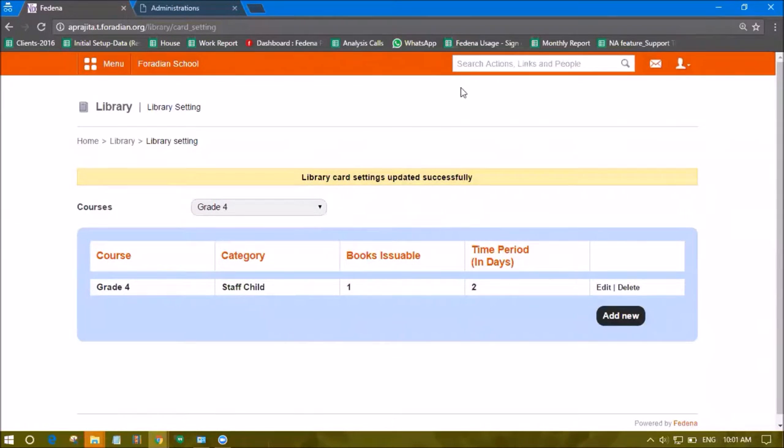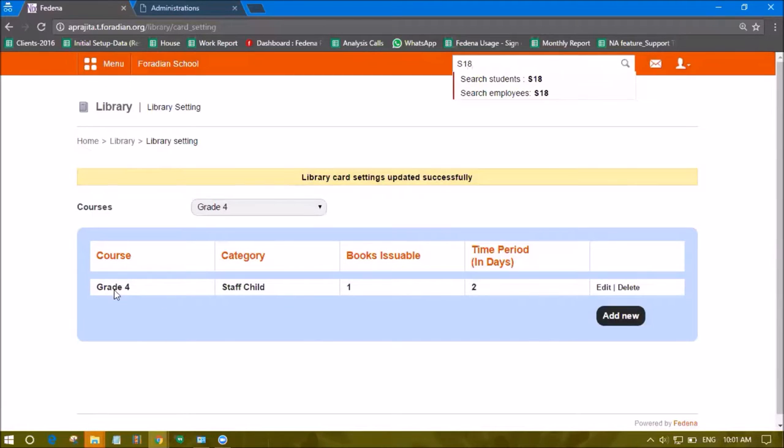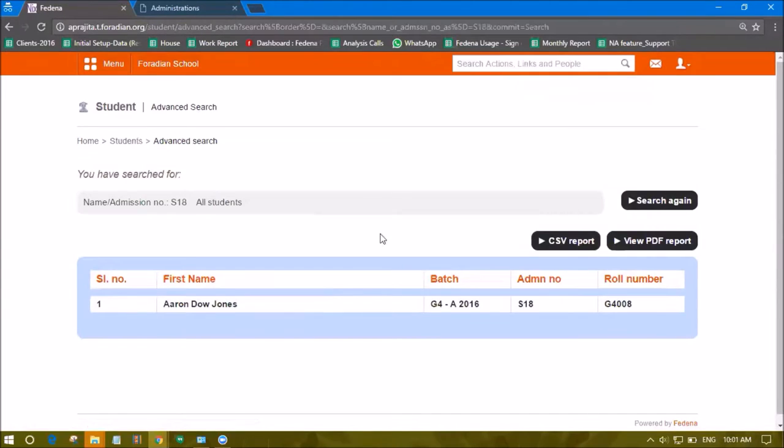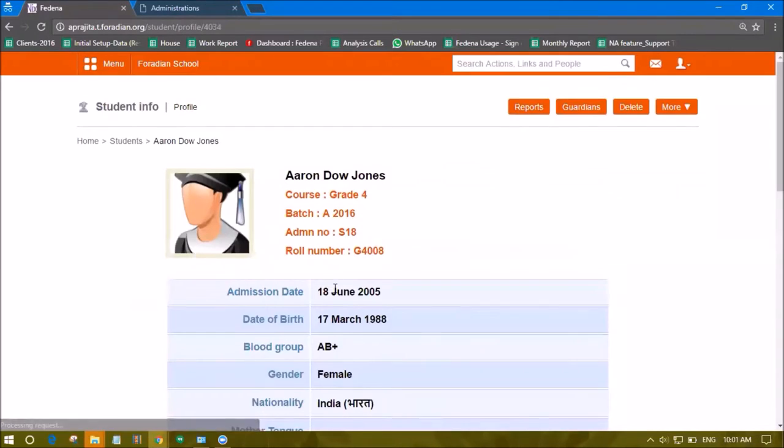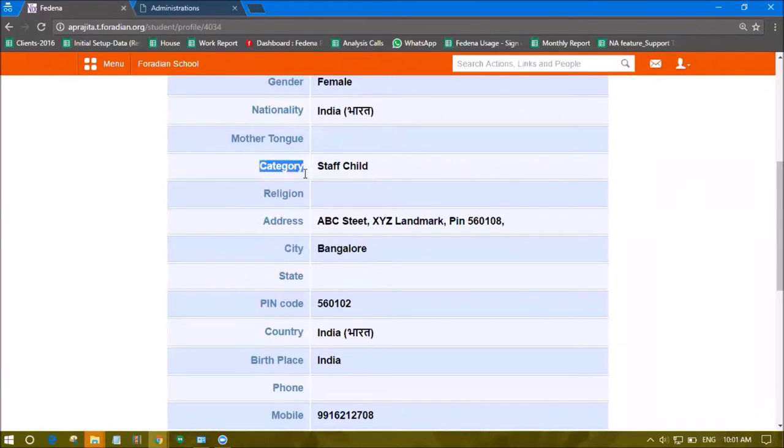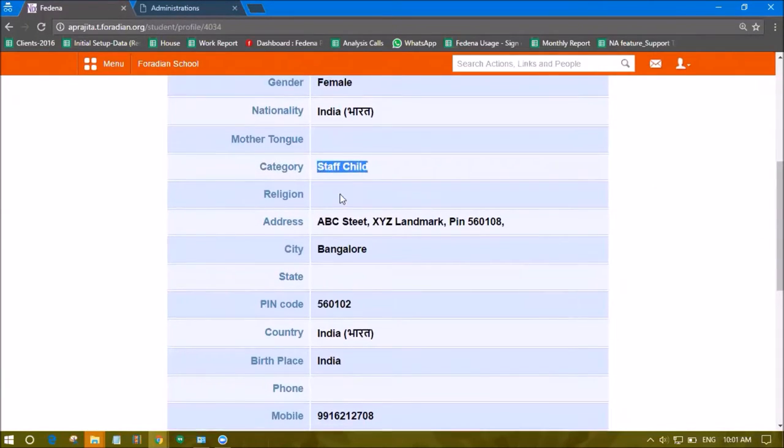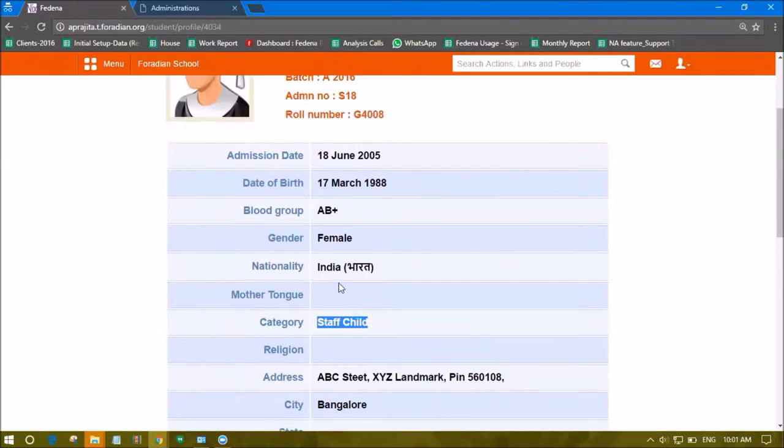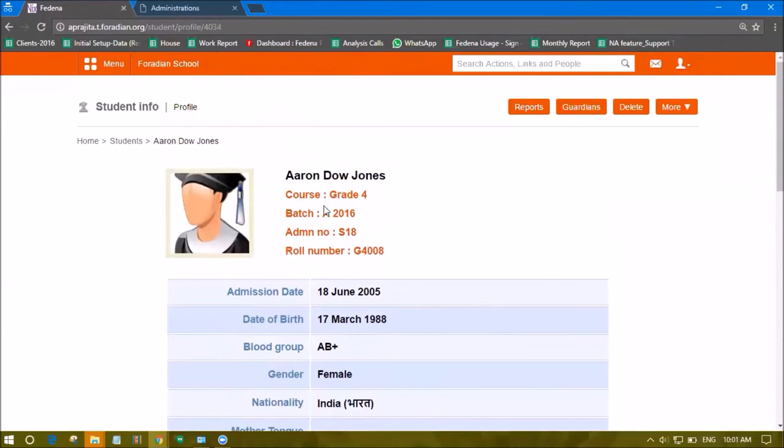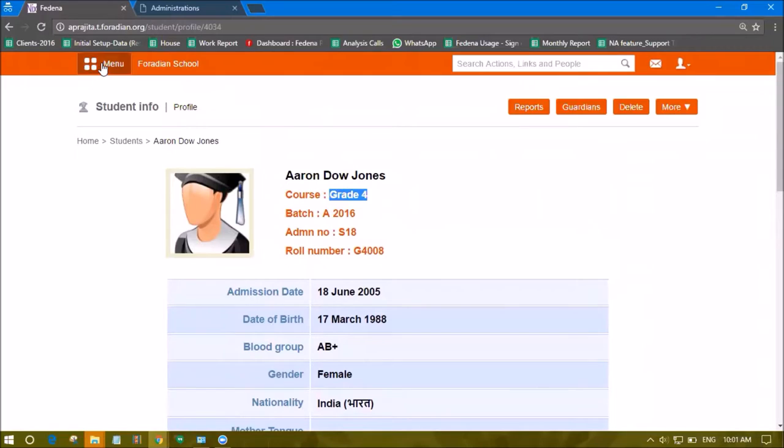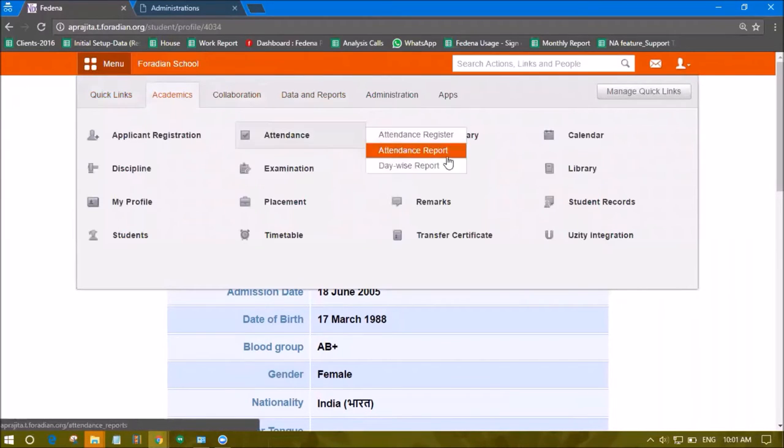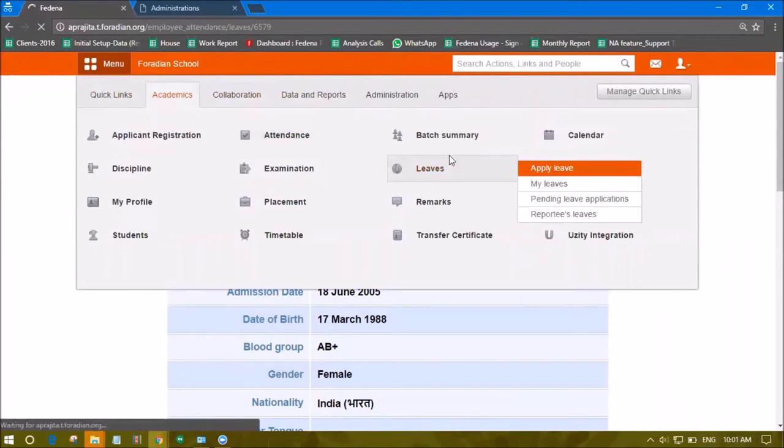Now let's see how this restriction shows up. I'm visiting the profile of student S18. Checking the category, this student is a Staff Child and is in Grade 4, so the student satisfies the criteria we configured.